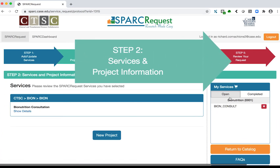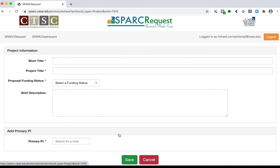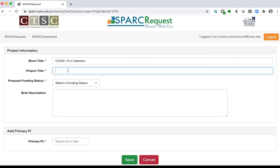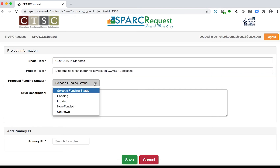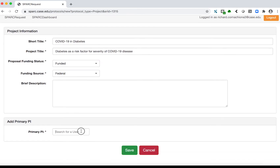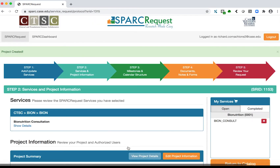Step 2: Services and Project Information. Click the blue New Project button. Enter the required short title and full research project title. Select a proposal funding status from the drop-down. Select a PI for the project. Remember, all personnel on the project must have a SPARC login account. Click the green Save button.